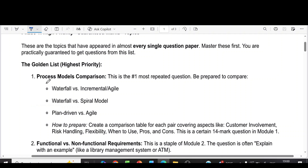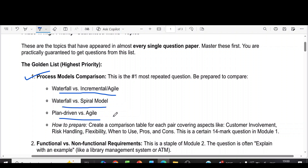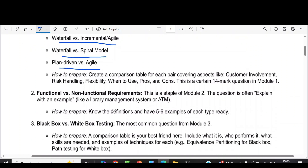In this video, I am going to discuss the past strategy for the subject Management of Software Systems. The highest priority questions are from the first module: process model comparisons — that is waterfall versus incremental or agile model, waterfall versus spiral model, and plan-driven versus agile model.